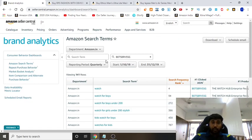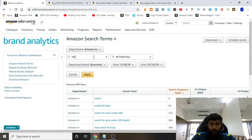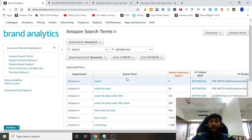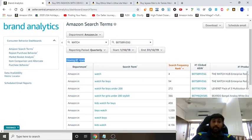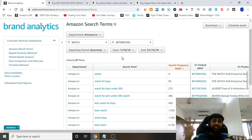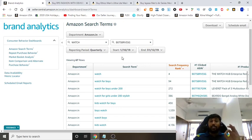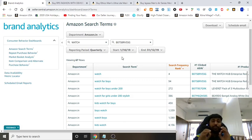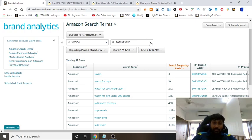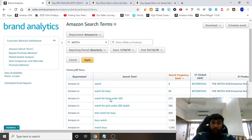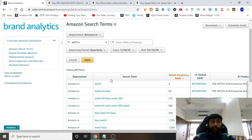For example, 'watch for boys' is the 94th most popular term, and 'watch for boys under 200' is the most searched after that. These keywords are not available anywhere else. Another cool feature: type a keyword like 'watch' and you get all 67 related keywords. You cannot get this data from anywhere else — all other tools give estimates, but Amazon is literally telling you that buyers are coming to their platform and typing these exact keywords.